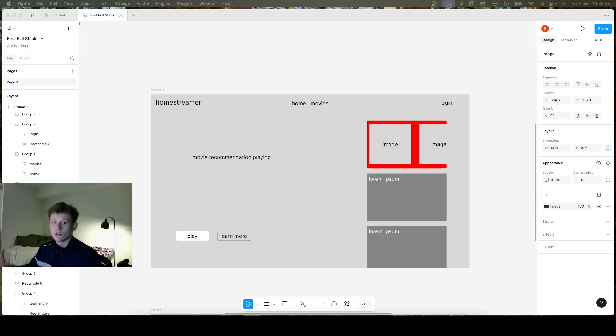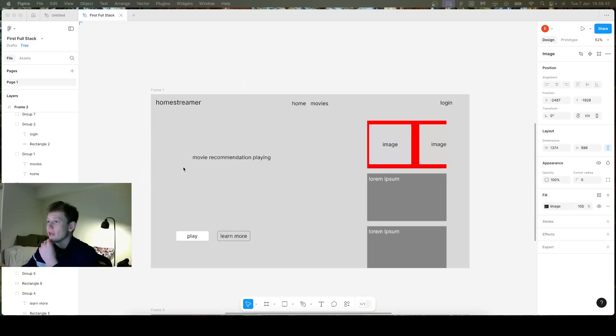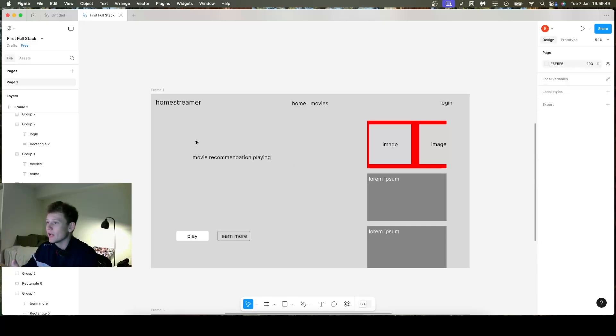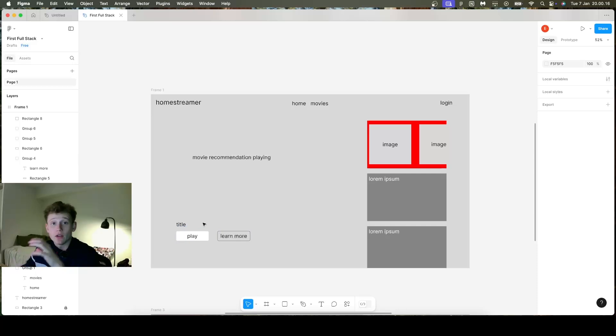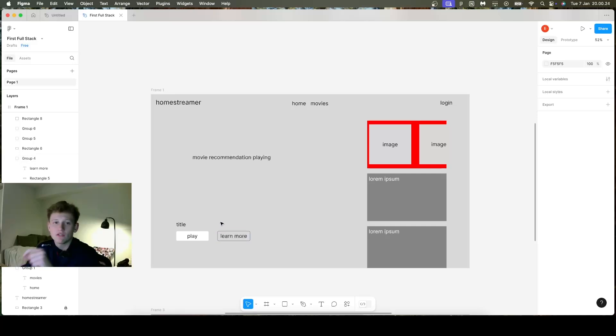Now I'll walk you through step one where I'll first show you the design I came up with — just a simple mock-up we can build from. In Figma, we have the landing page with an initial random movie playing in the background, indicated by the grey background. We'll have the title, a play button which will full screen the movie, and a learn more button which brings us to that specific movie's page.